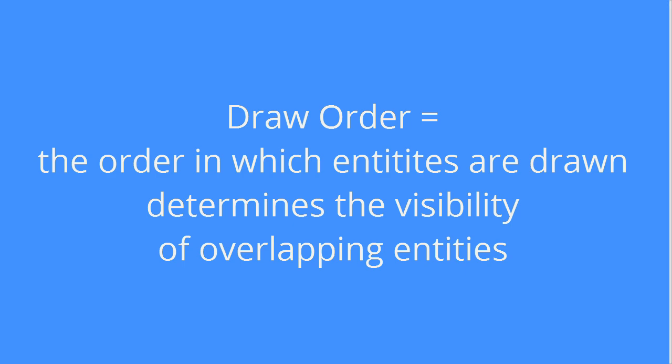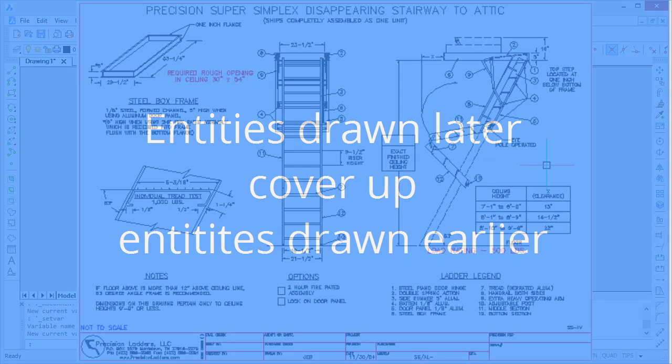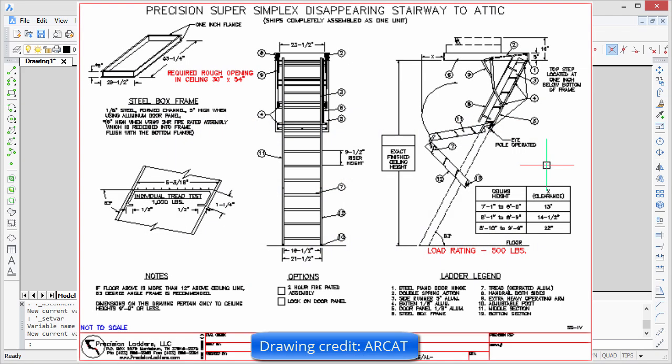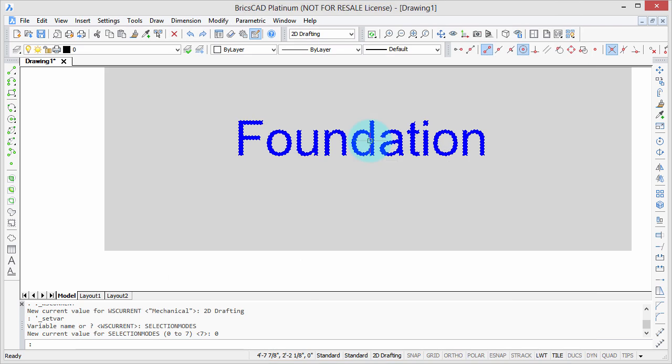One of the issues in CAD — and it's not one that comes up terribly often — concerns draw order, also known as display order, and that's the order in which things are drawn. So typically a thing that's drawn later will cover over the thing that's drawn earlier. In many cases it doesn't matter because we're just dealing with lines, but when it involves hatching and text and things like that, it can be a problem.